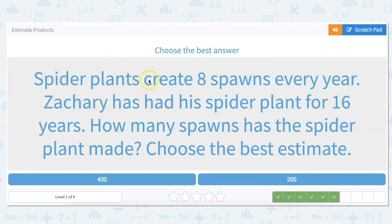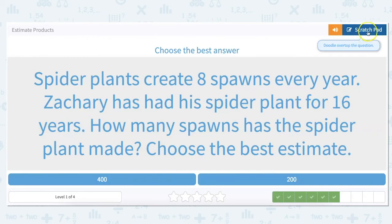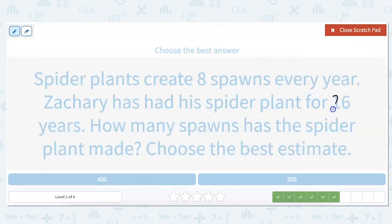Spider plants create 8 spawns every year. Zachary has had his spider plant for 16 years. How many spawns has the spider plant made? Choose the best estimate. So 16 rounds up to 20, and 8 rounds up to 10. And 10 times 20 is 200.